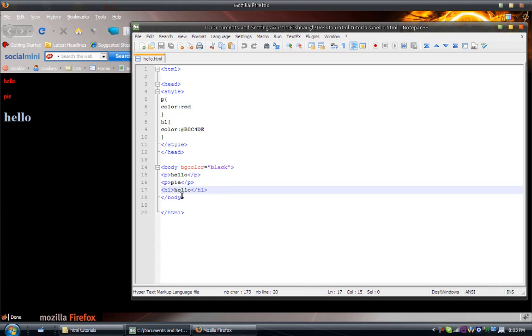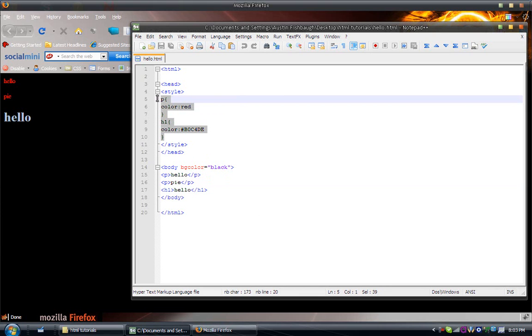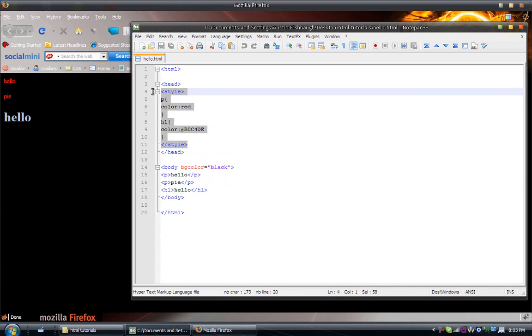Today what I'm going to be going over is another way to change the font color. Last time I showed you how to do it using what's called CSS or Cascading Style Sheets, which is in the head tag within the style tags.